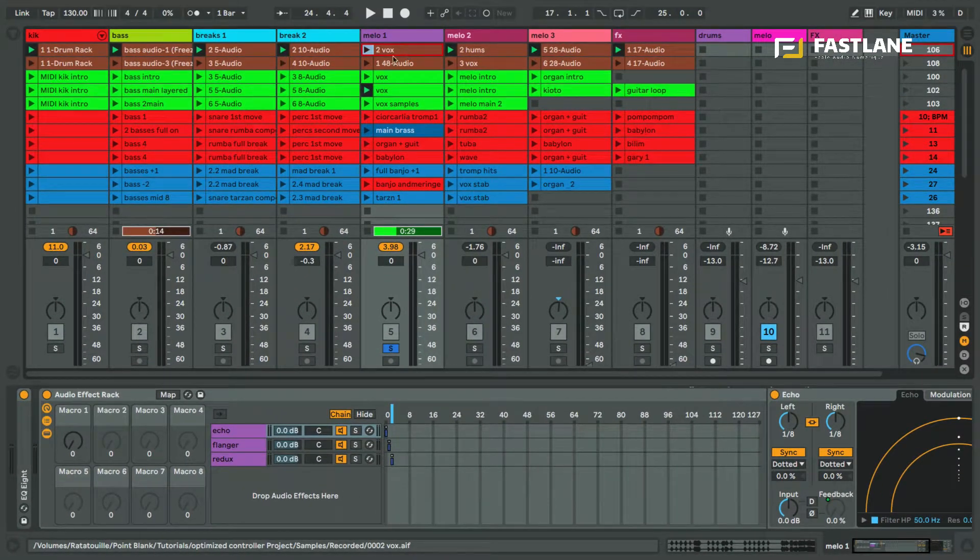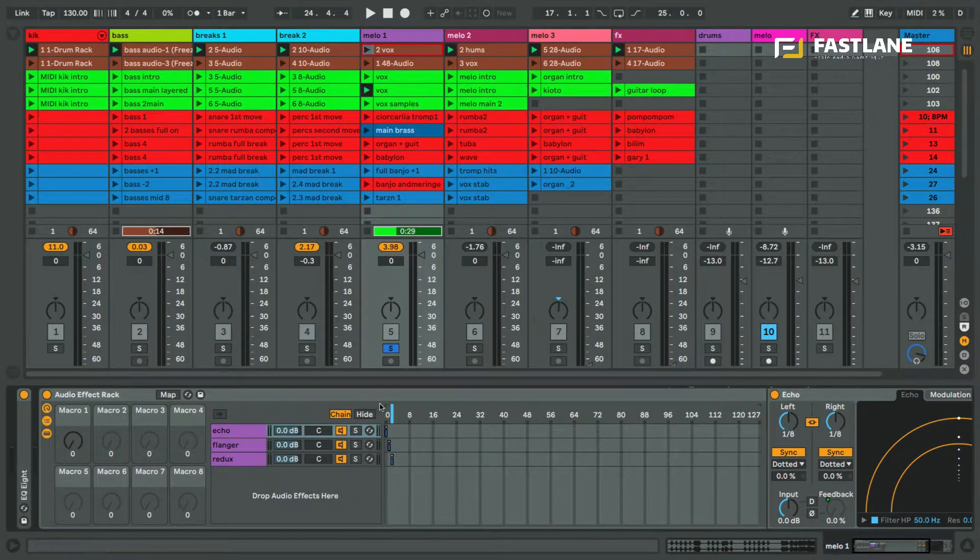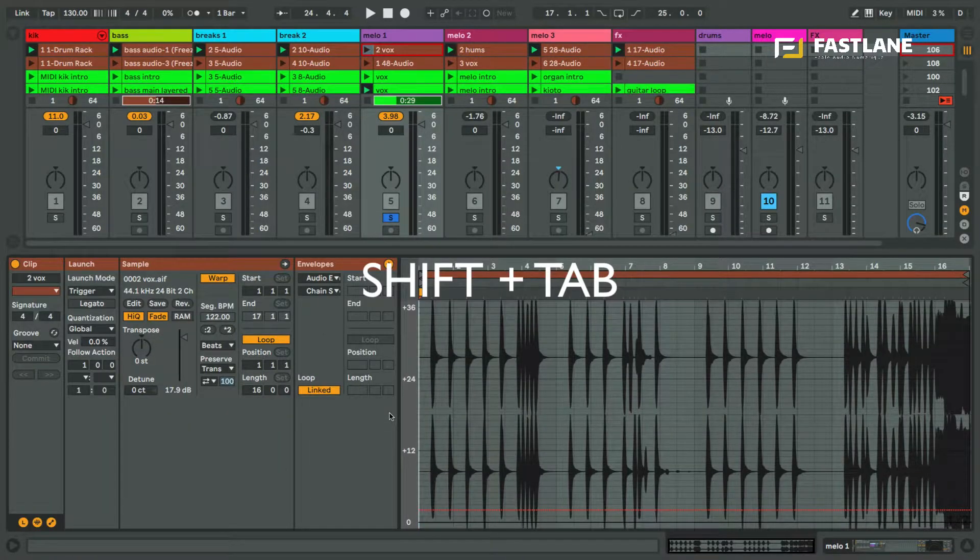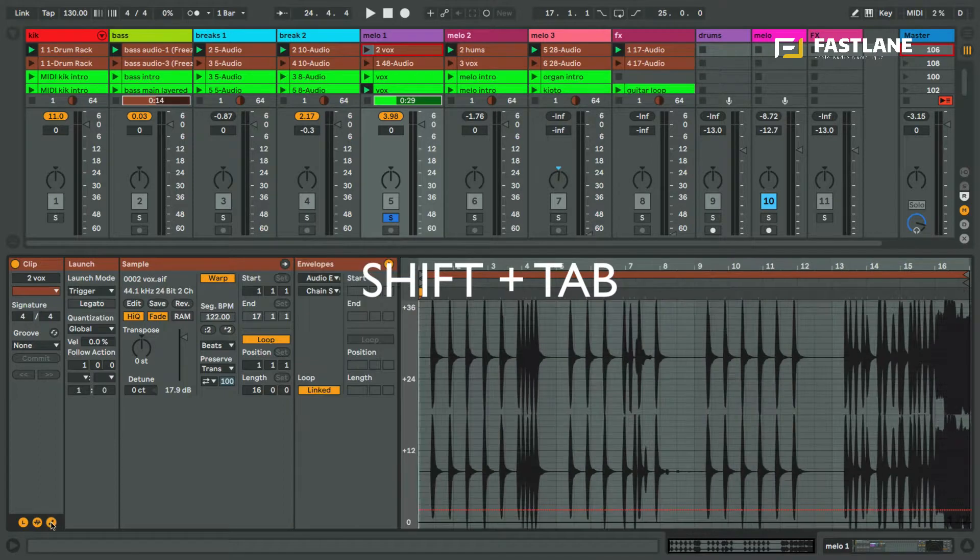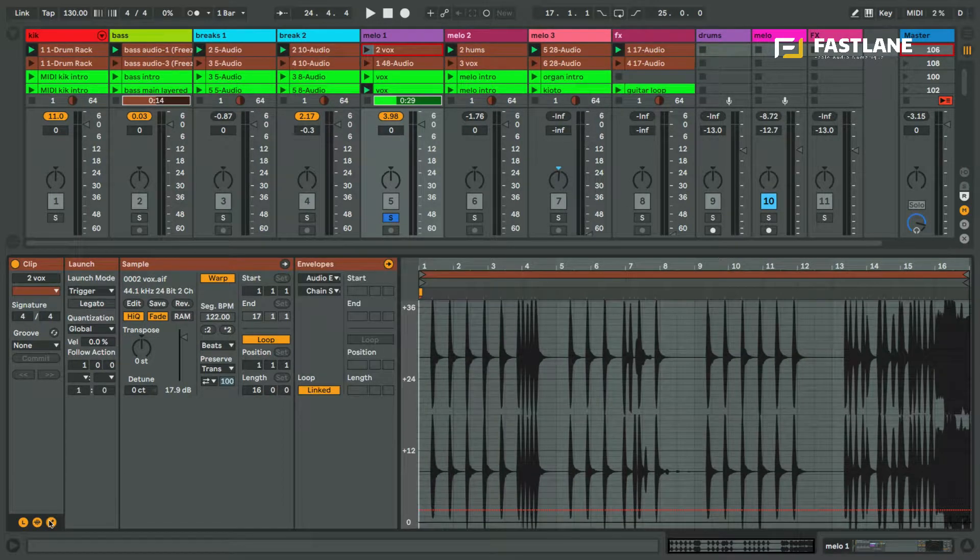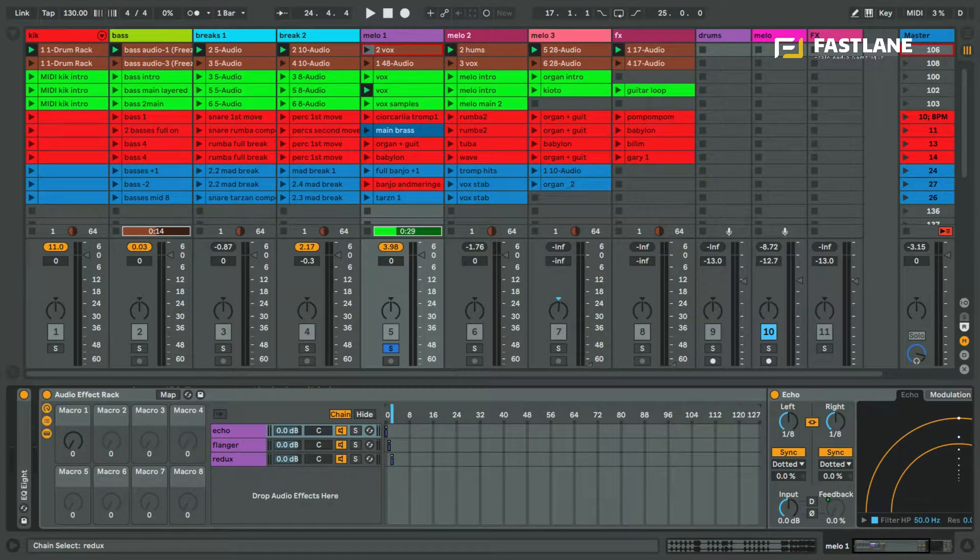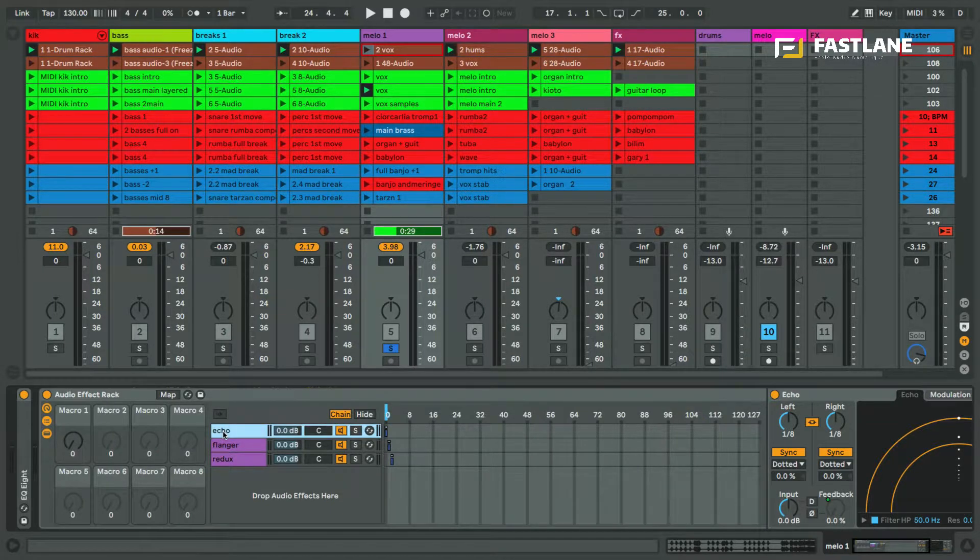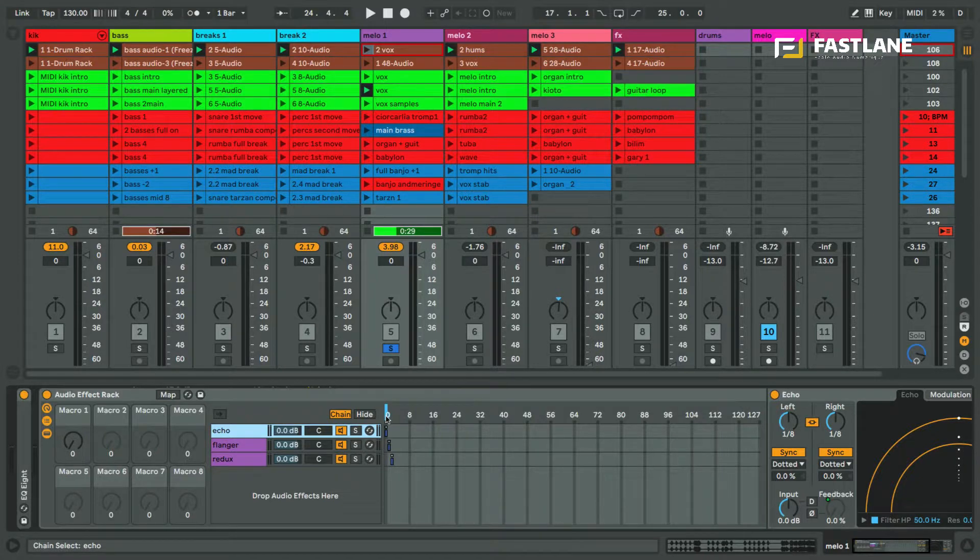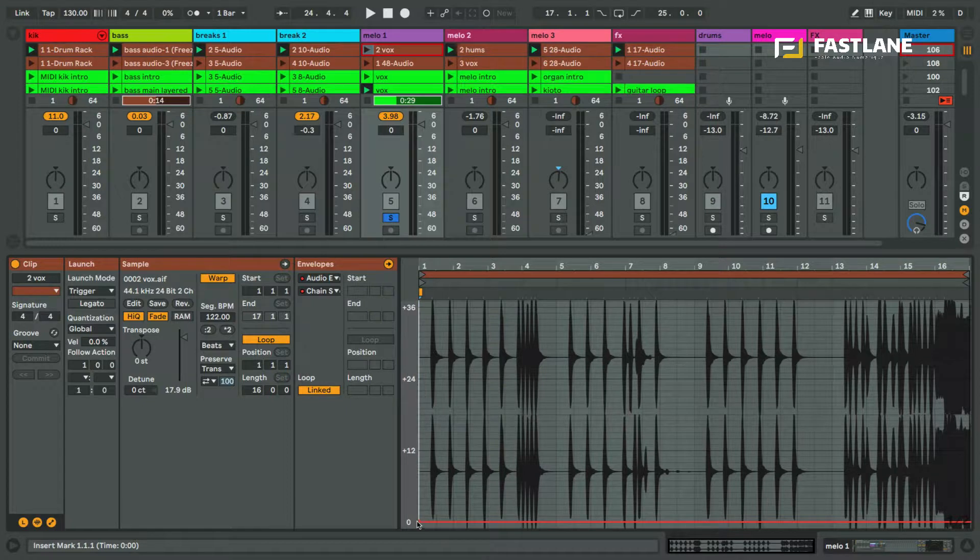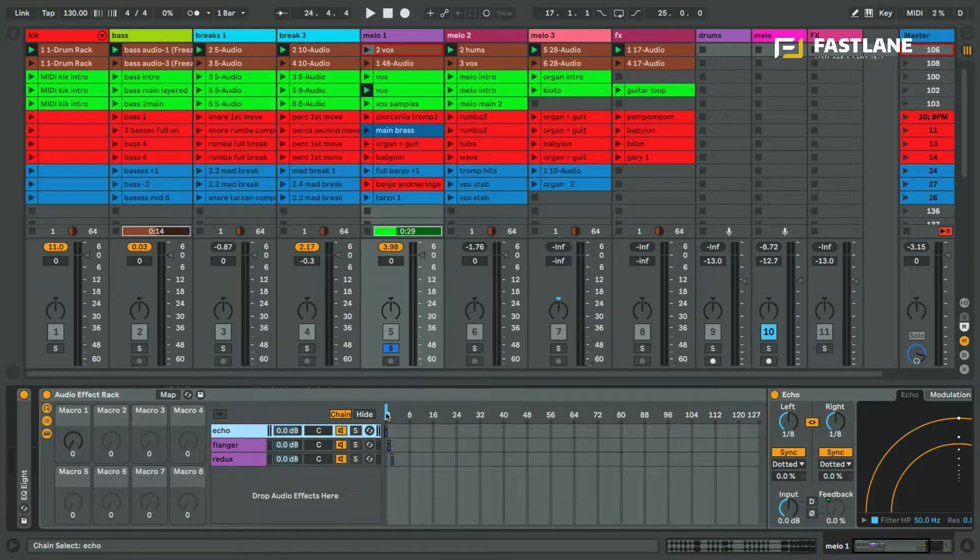Let's move over to the first clip and select the selector. With shift tab I can open the clip. I'm going to open the envelopes of the clip and decide which chain I want to choose. I'm going to choose the echo, which is number zero on the range here. I'm going to place a dot here so the envelope dictates this position for the MIDI control.